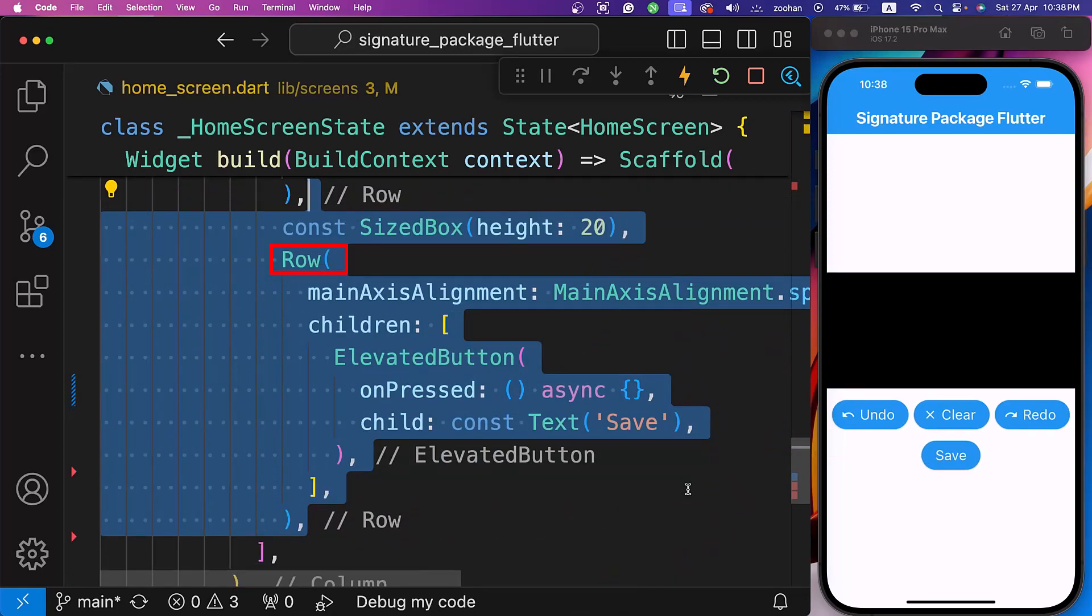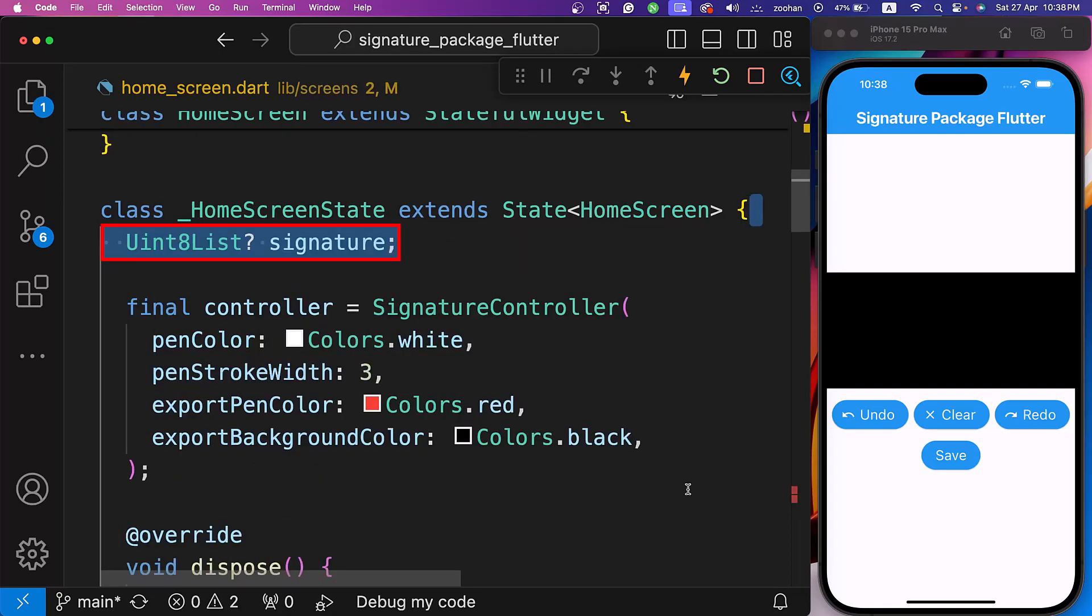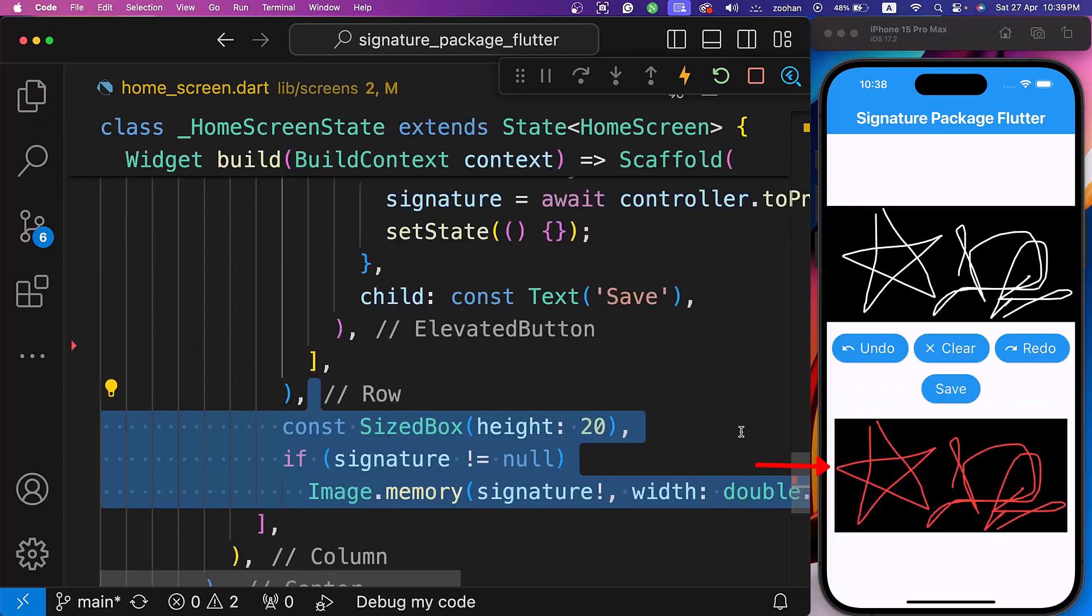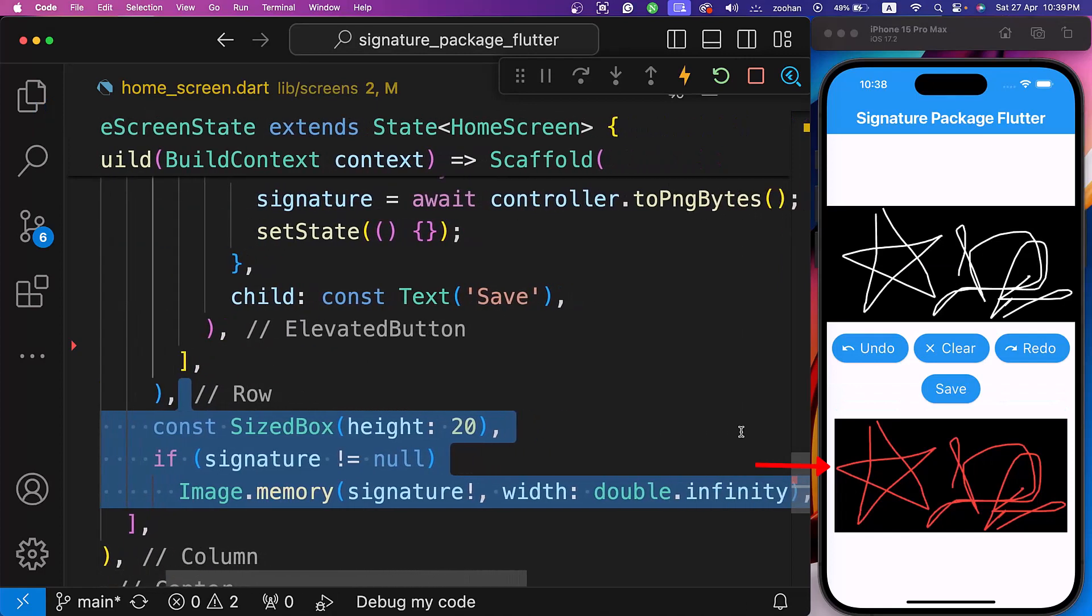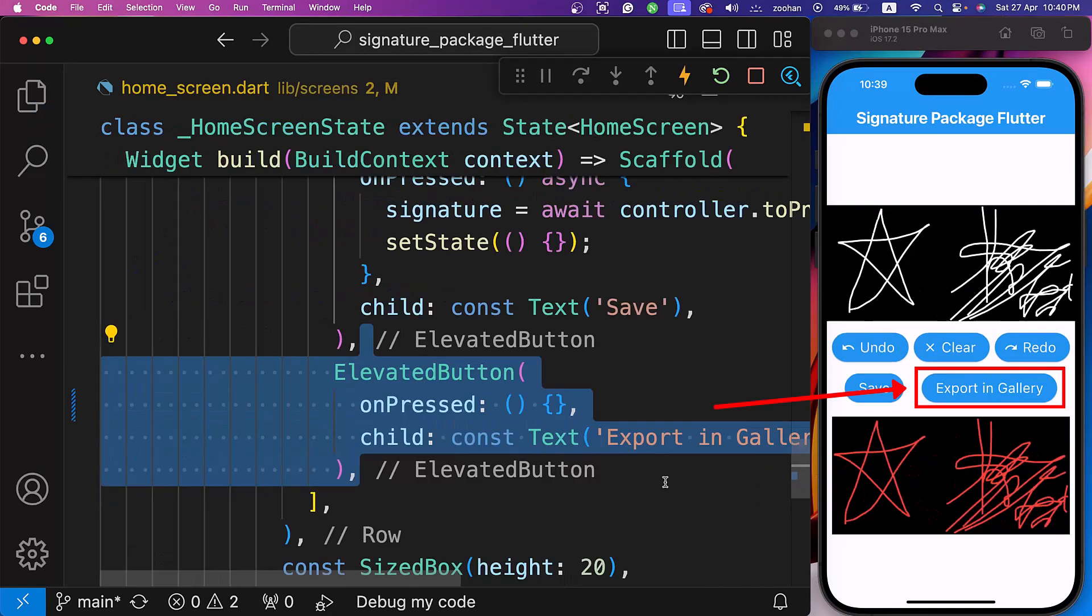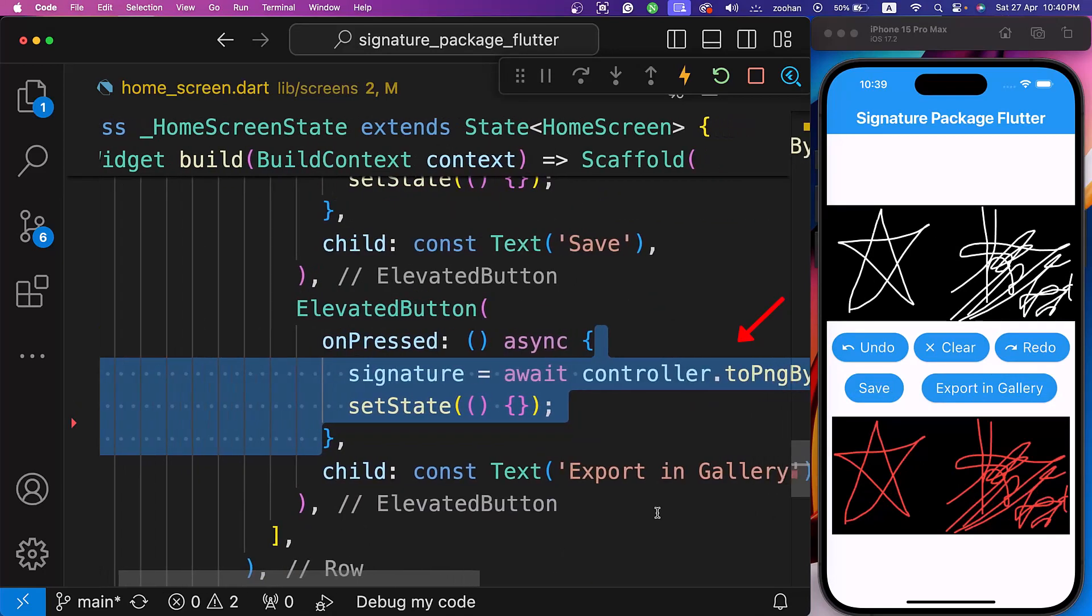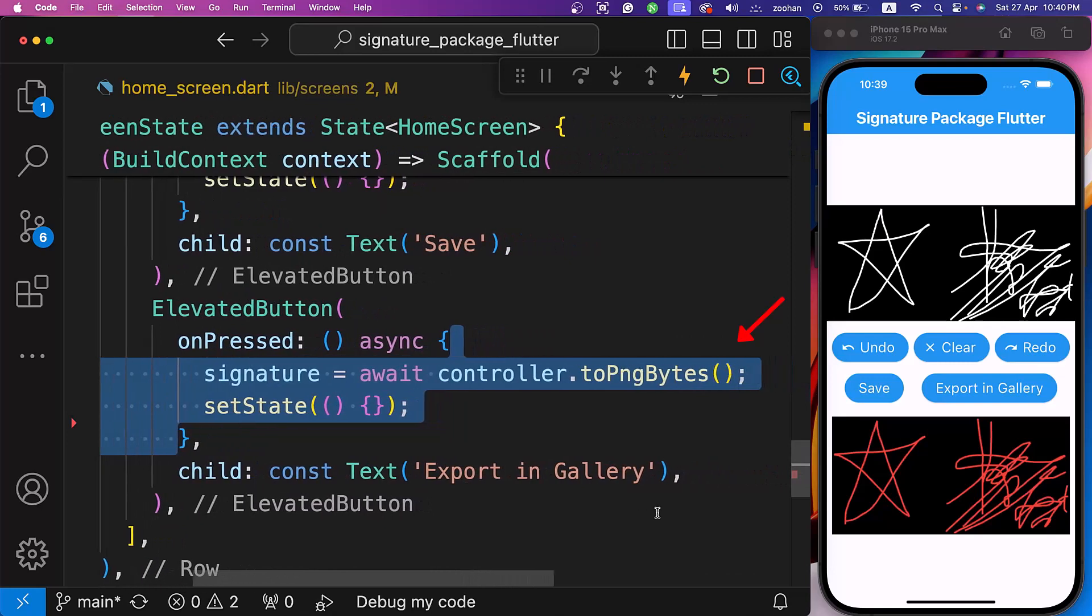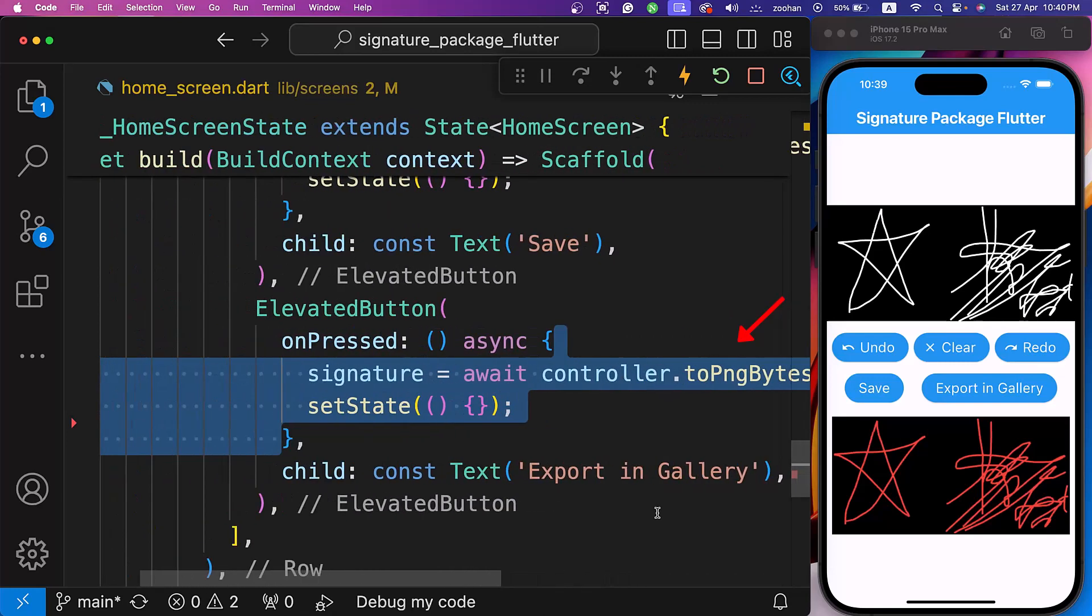Next, create another row where the controller converts to png bytes and saves it to the signature variable. Define the signature variable above the controller, specifying it as an 8-bit unsigned integers list. If the signature is not null, display the image in the column using Flutter's image.memory method. In the row, add another elevated button as the second child. Within its on pressed parameter, convert the controller to png bytes and save it to the signature parameter.